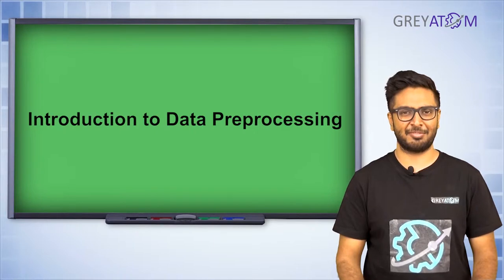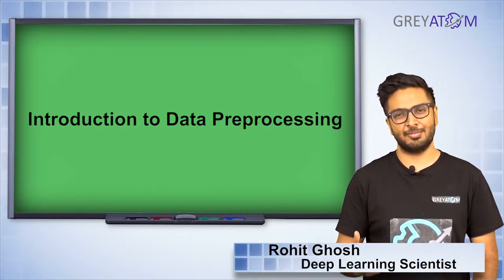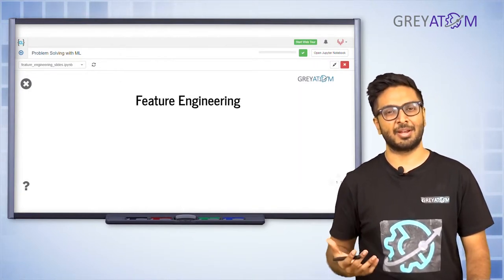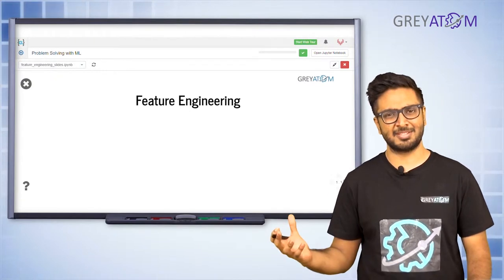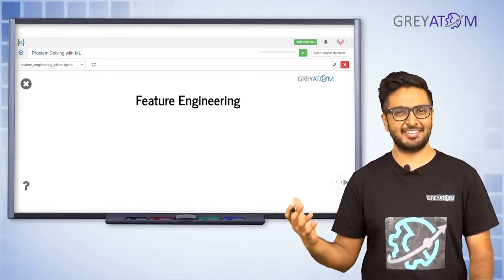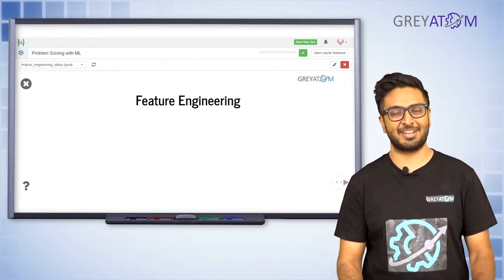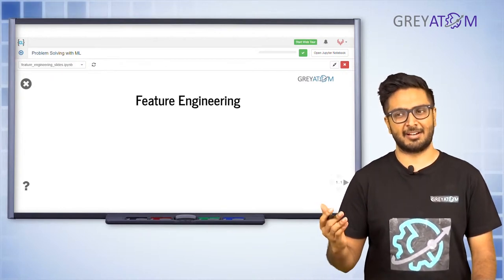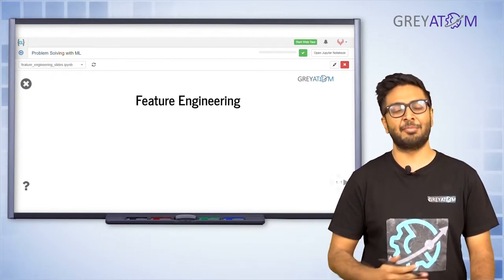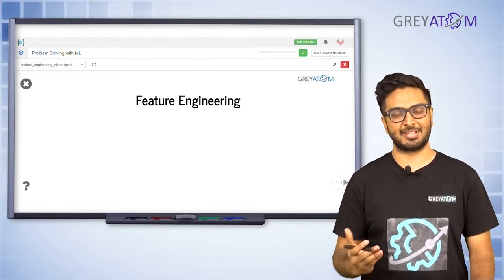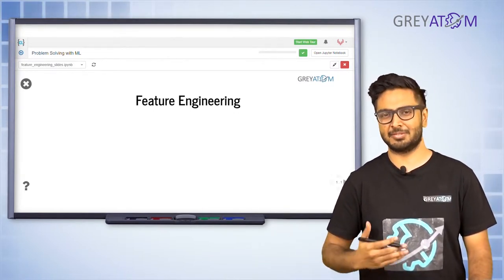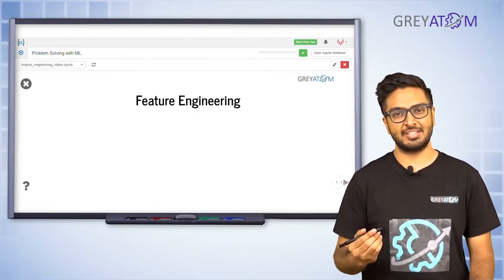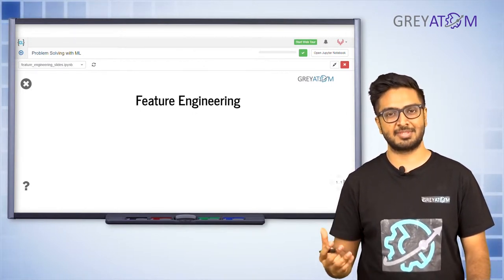Today we are going to talk about feature engineering. Why suddenly take this break from linear regression and L1/L2 regularization? Well, for all the Kaggle challenges you see — at least up to a year back — they were mostly won on feature engineering tasks. So feature engineering is probably the most important part that comes in a data scientist's role across any organization.